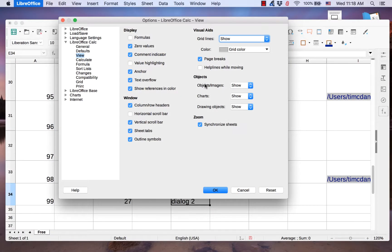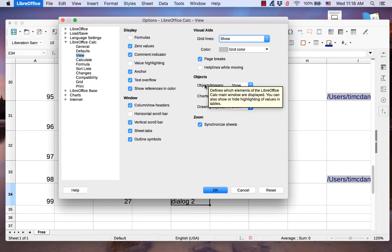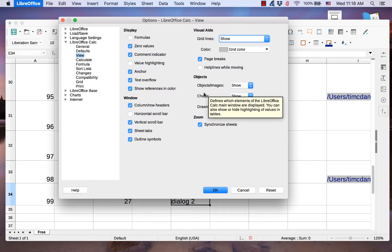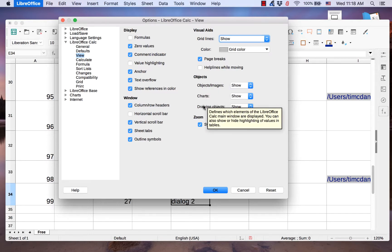The Objects section allows you to show or hide objects or images, charts, and drawing objects.